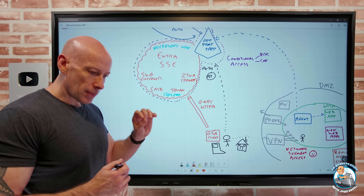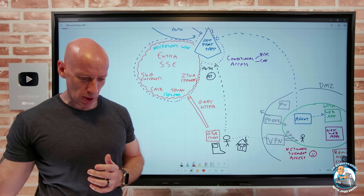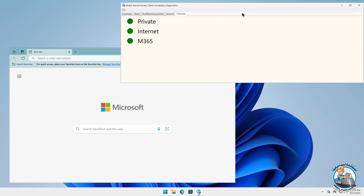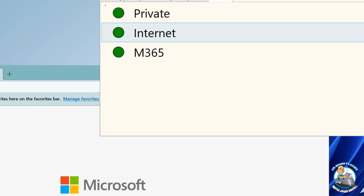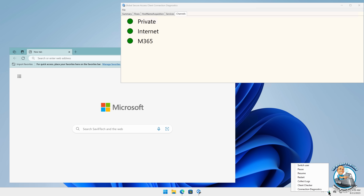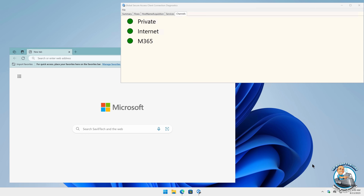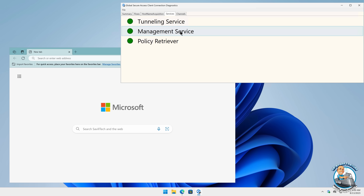It's a unified client for all the different scenarios. I can stop it, pause it. Looking at a demo machine running the client, we can see three healthy channels: private, internet, and M365. The client is authenticated as a certain user because it pulls down policies and caches them to determine which traffic to inspect. I can pause, resume, restart, get logs, run a client check, and use connection diagnostics showing tunneling service, management, and policy retriever — plus when the policy was last updated.